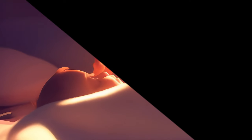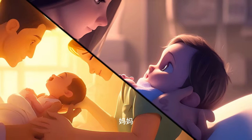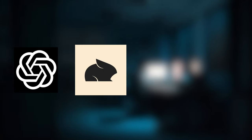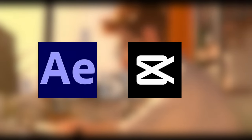In the production of this anime, the tools we need to prepare include GPT, Pika, Midjourney, PS, AE, and CapCut.